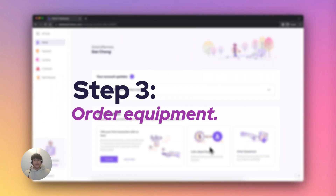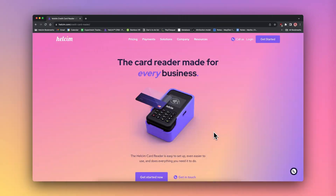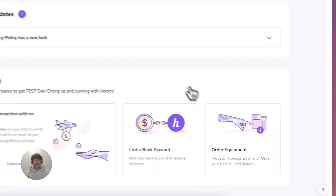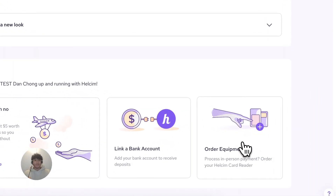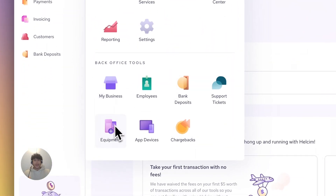Step three, order equipment. If you aren't planning on using Halsum to process in-person payments, then you can skip this step. For those of you who are processing in person, to order a card reader or Halsum smart terminal, select the order equipment action block from your dashboard. Or you can go to the all tools menu and select equipment from the back office tools section.